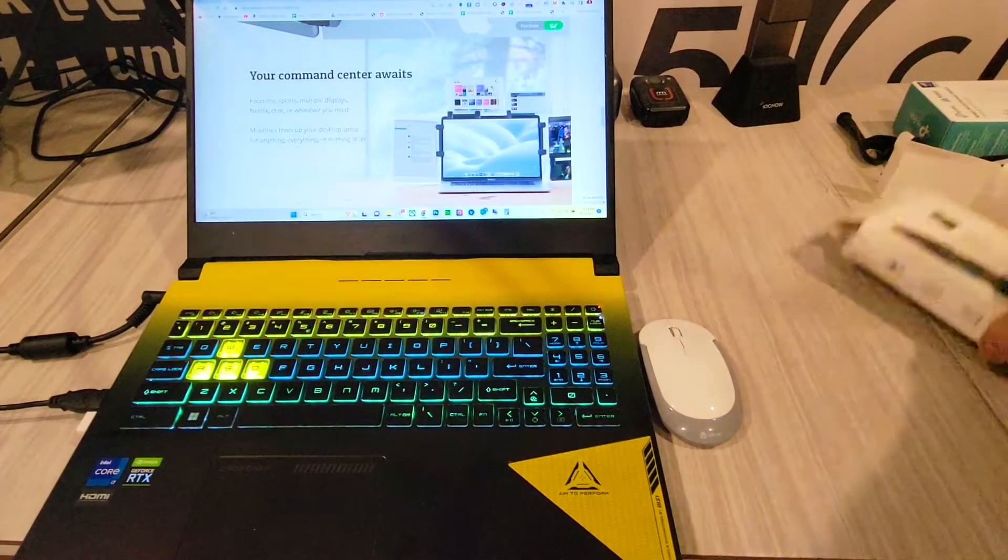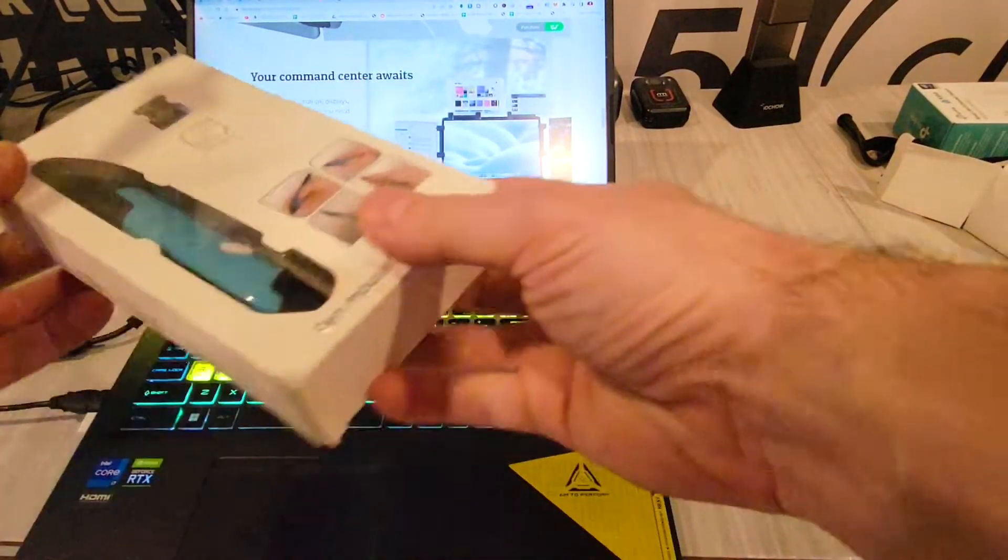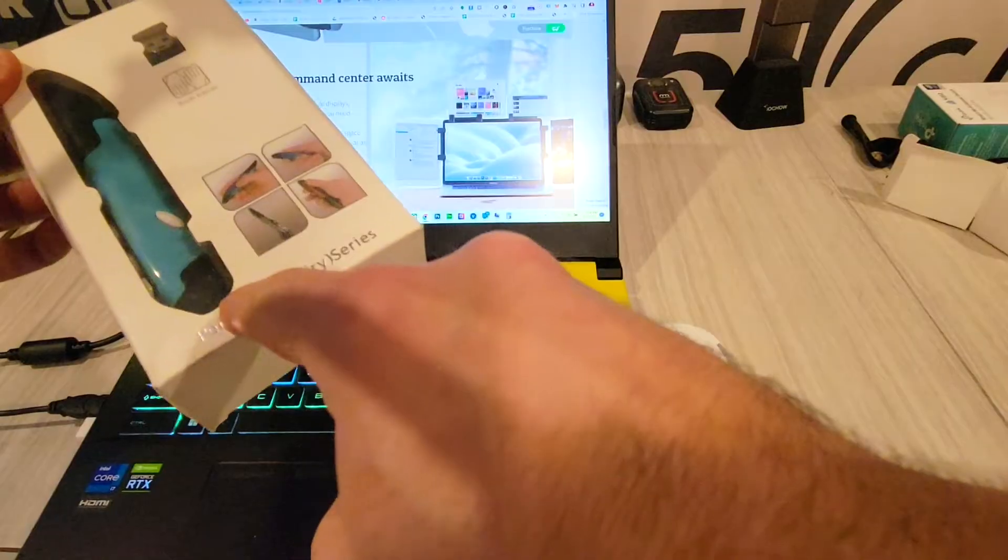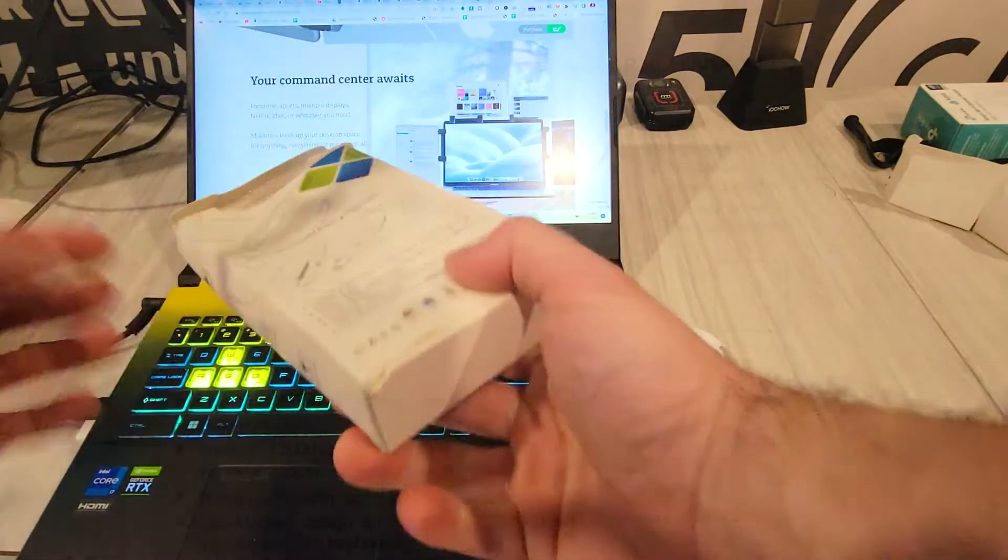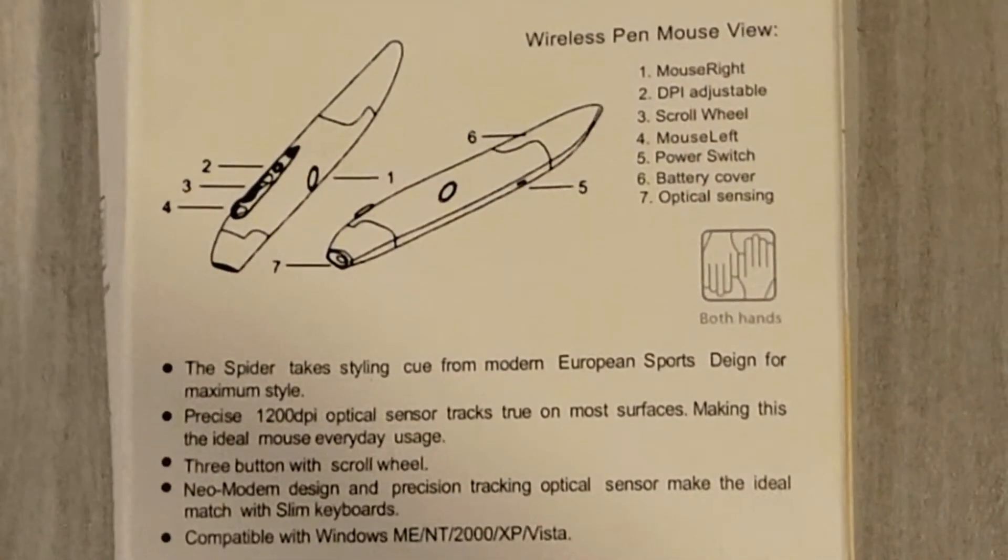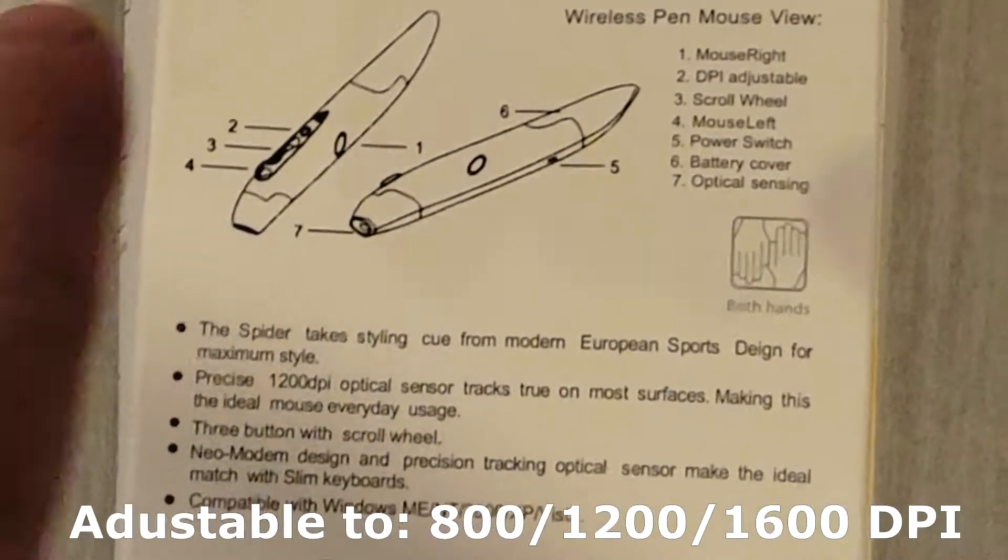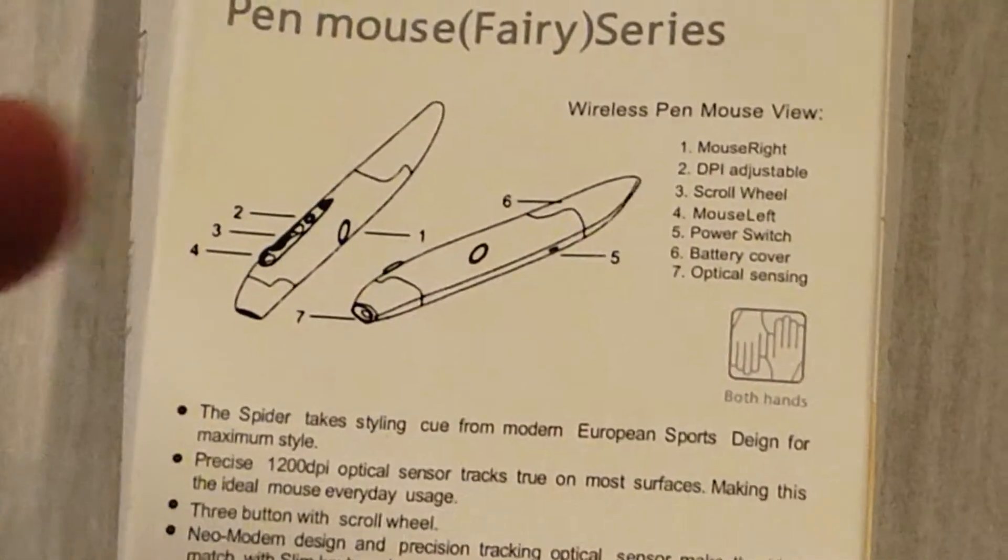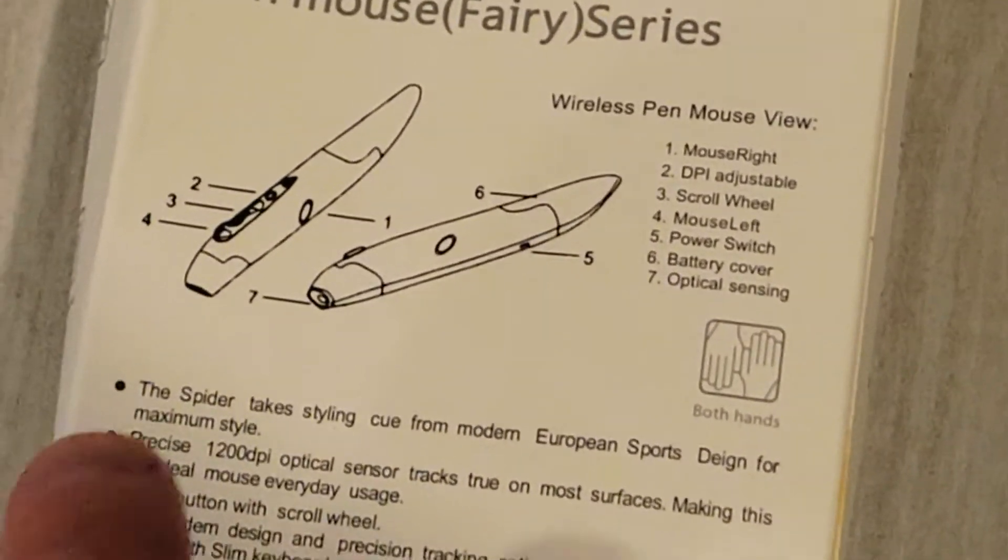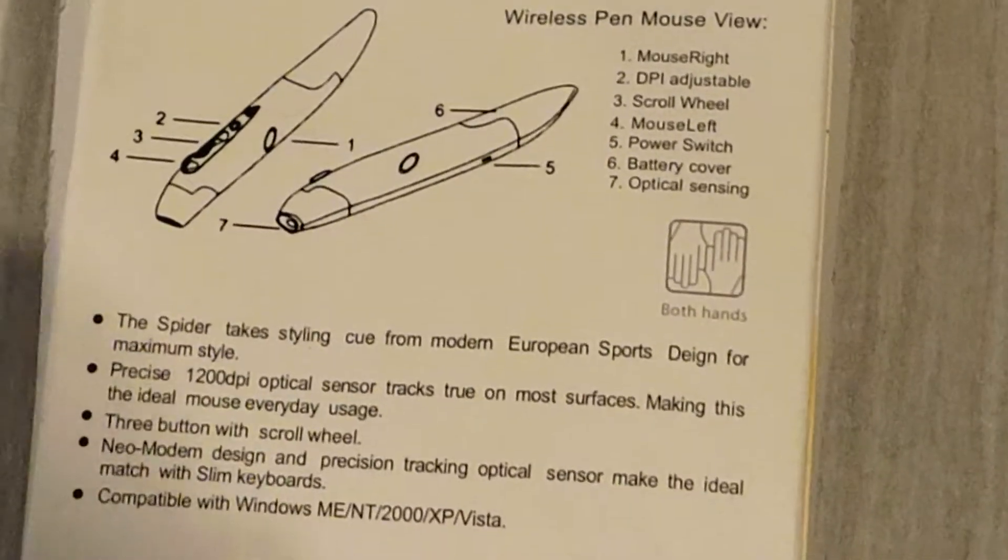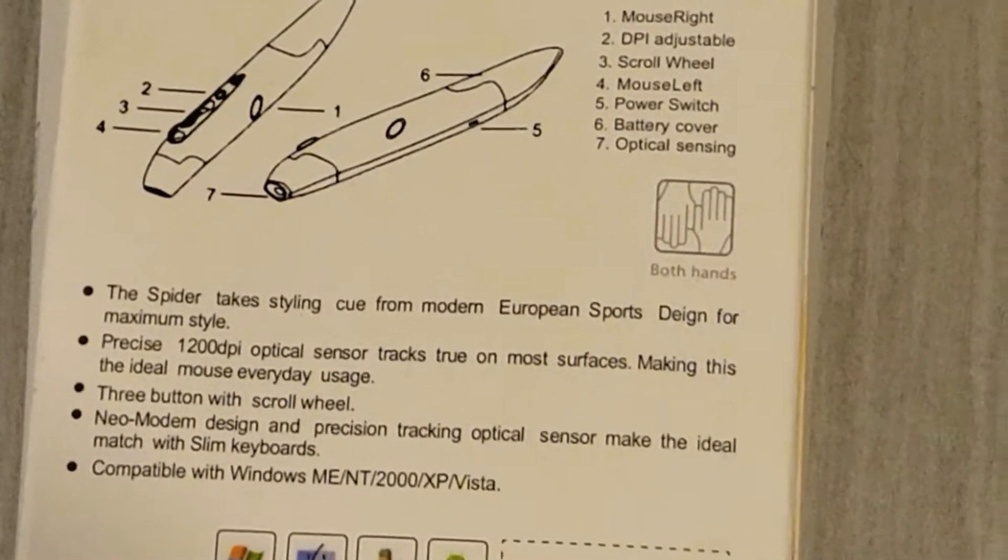What's good everybody, so I'm going to show you guys something cool today. This is a pen mouse, wireless on 2.4 gigahertz network. The DPI is adjustable, it's got a scroll wheel, and it's also got an optical sensor that tracks true on most surfaces, making this pretty ideal for everyday use.